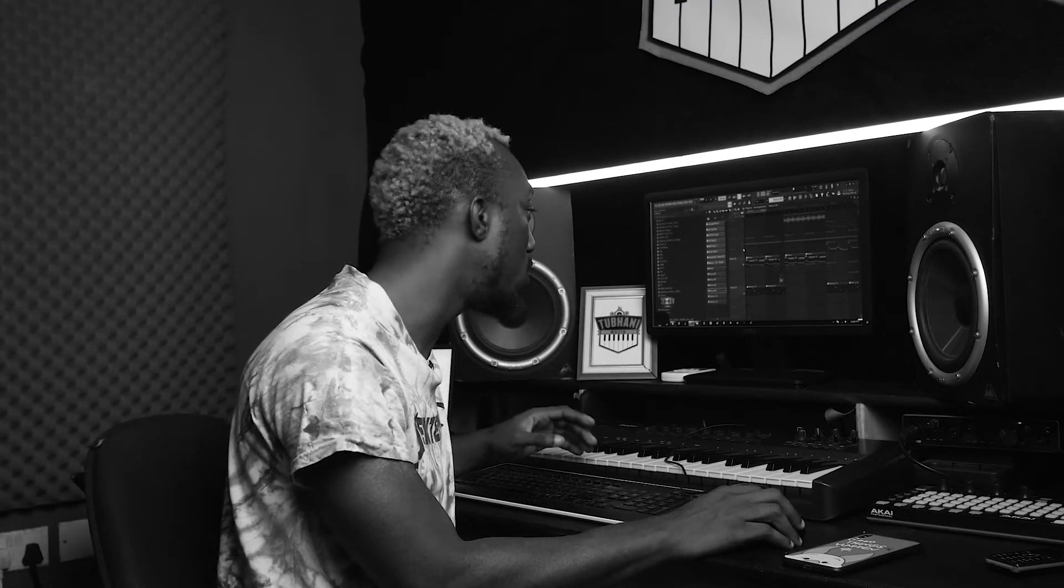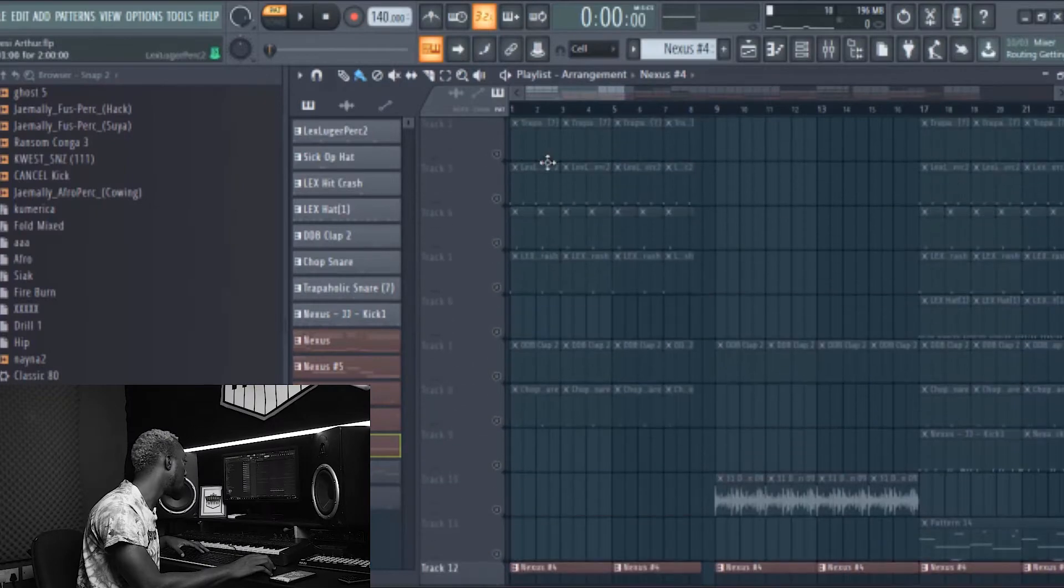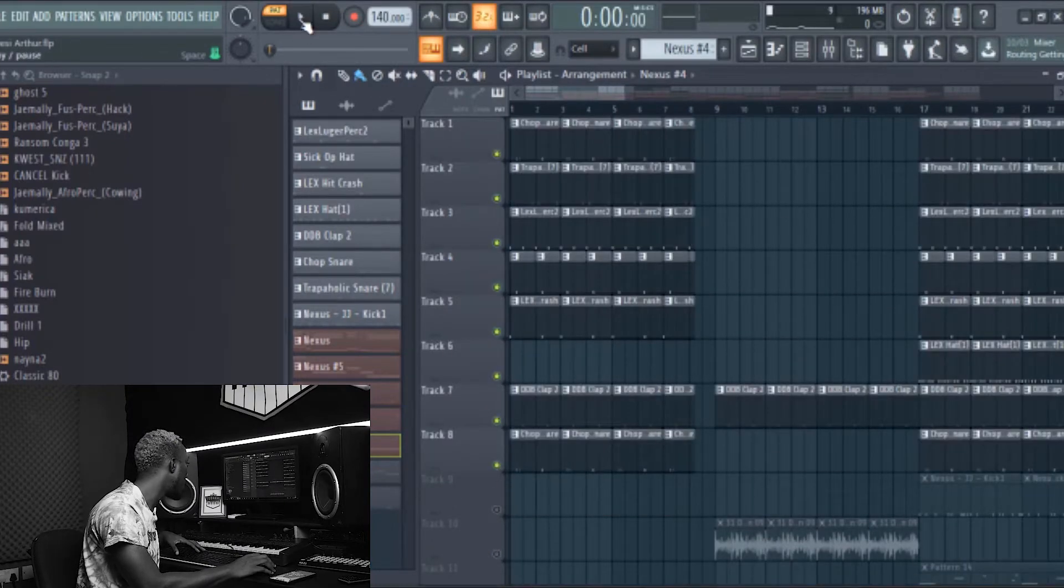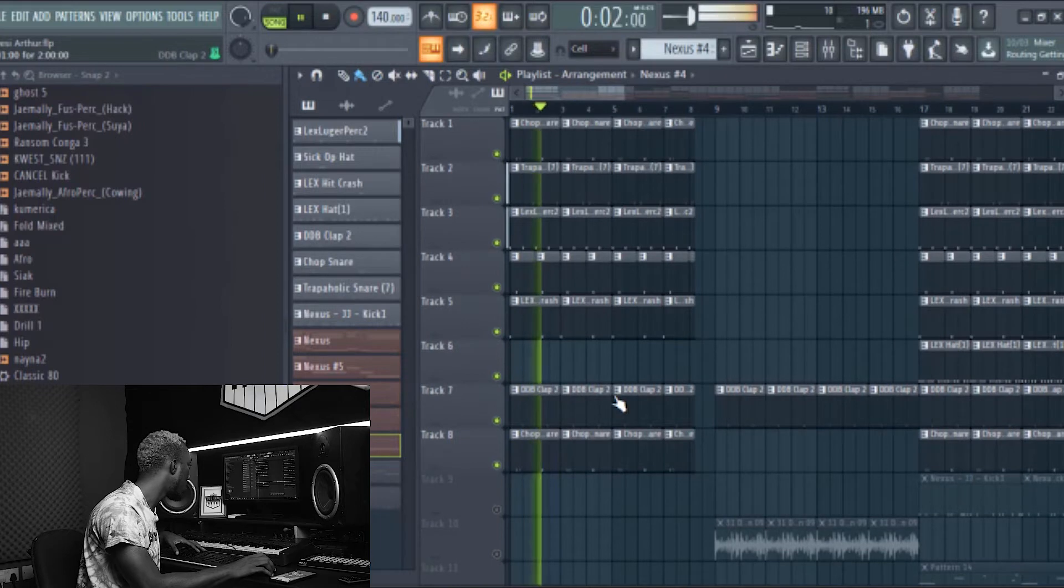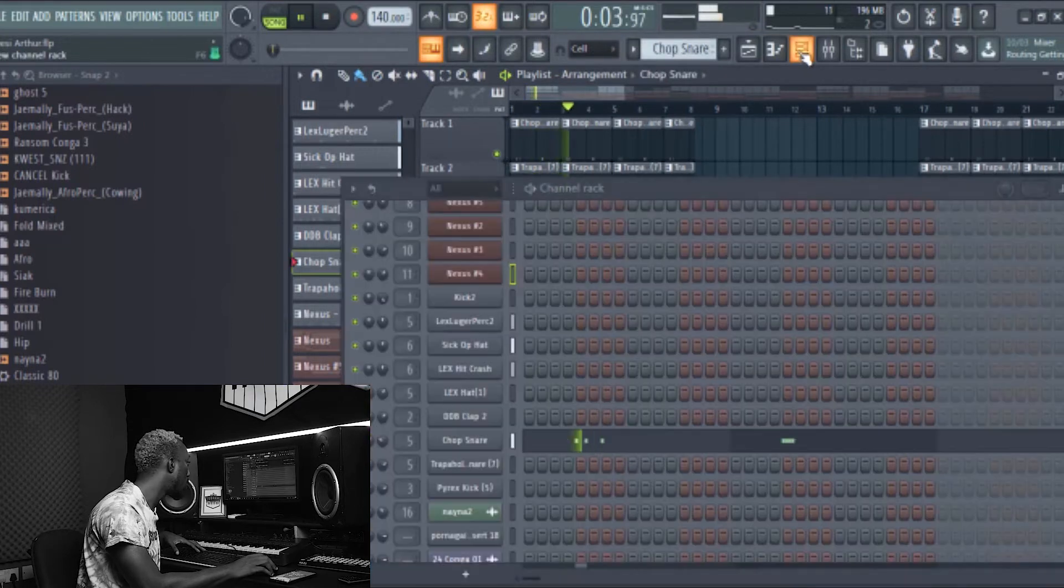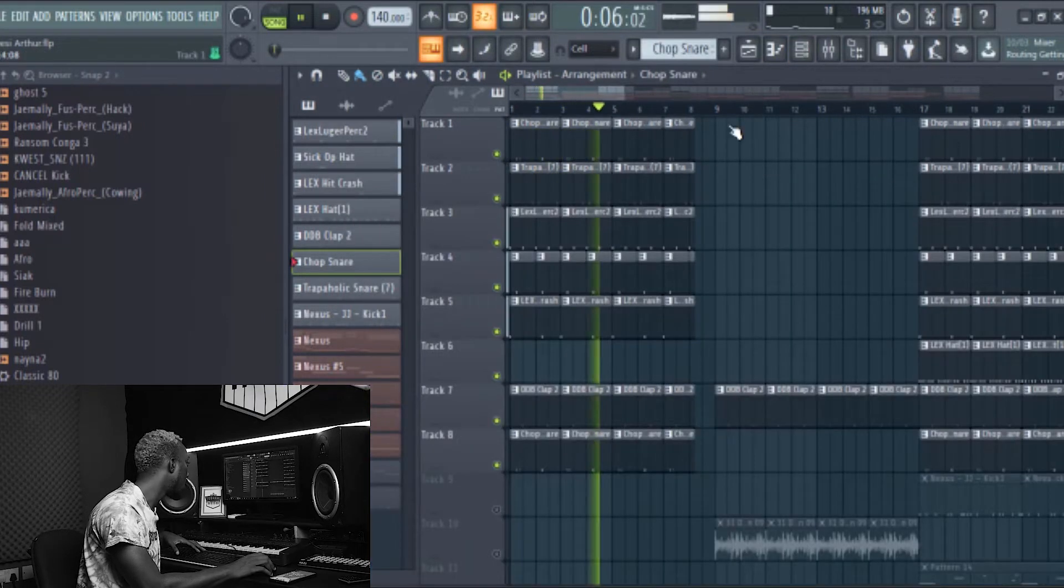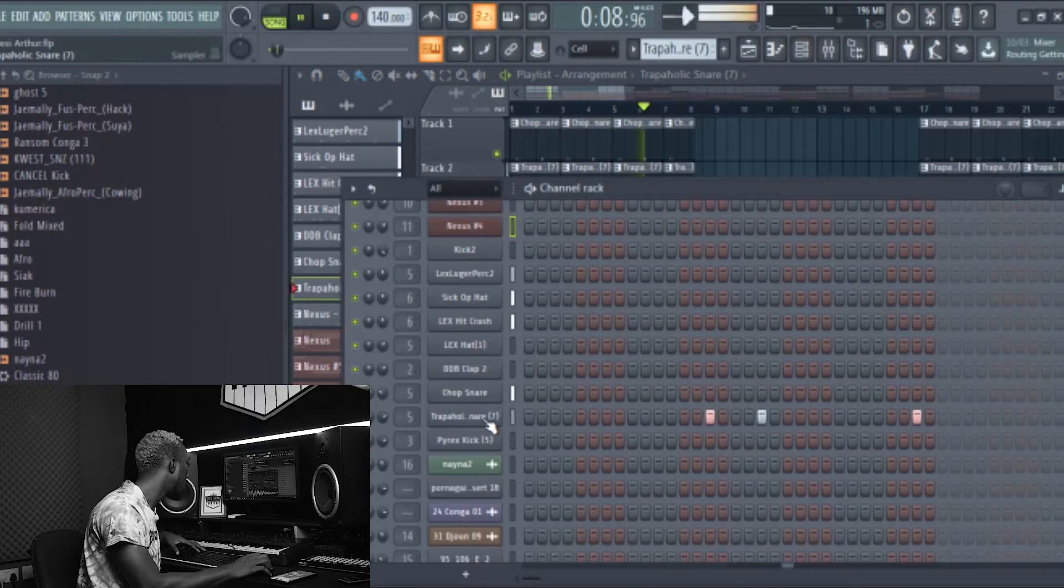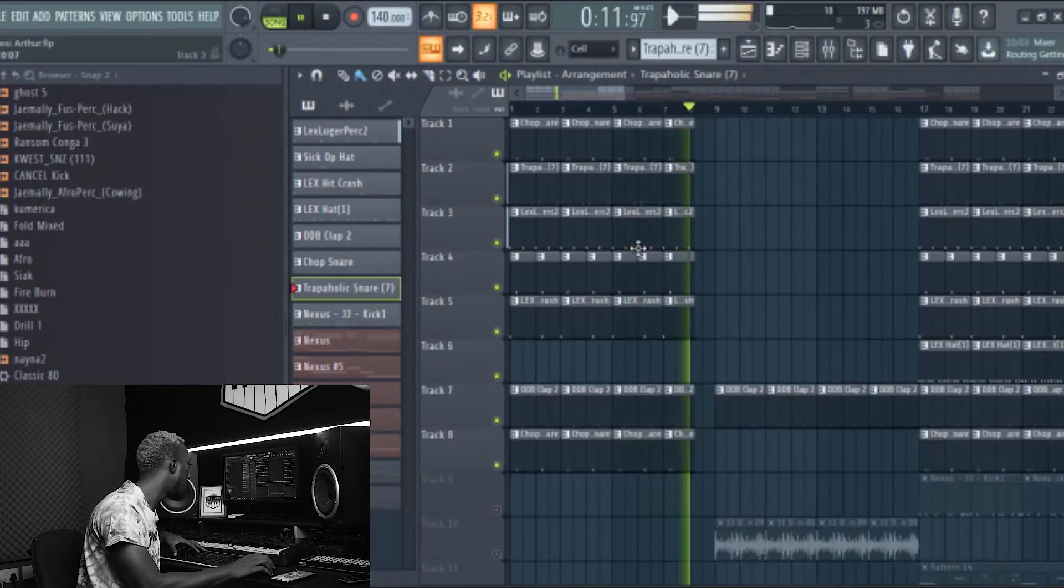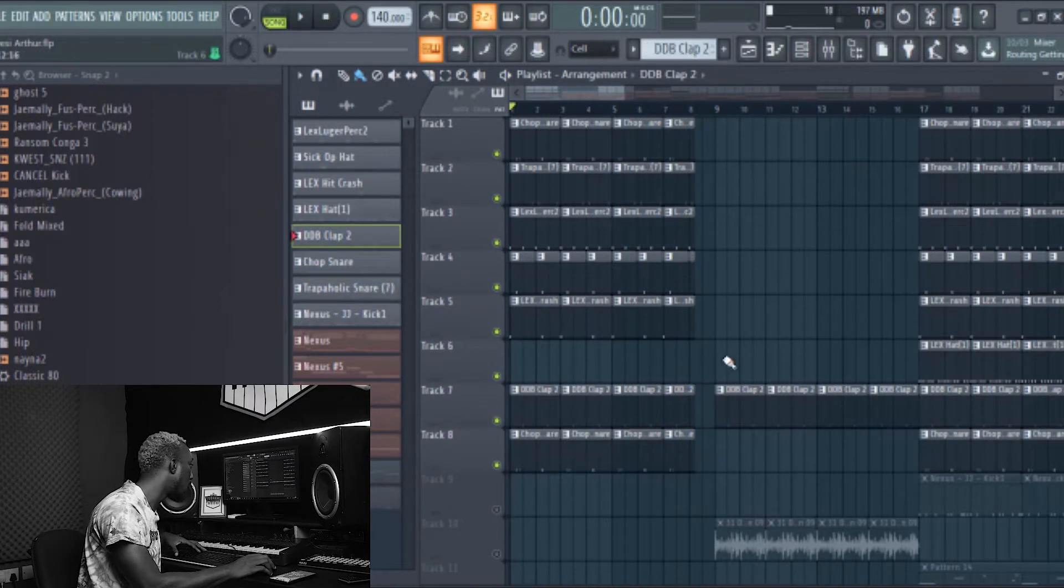Let's go to the drums, and this is the drums. This is the full drum makeup layer. So this is the chop snare, the crash, the triangle, the clap.